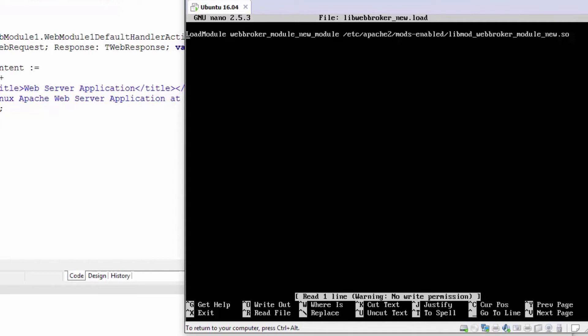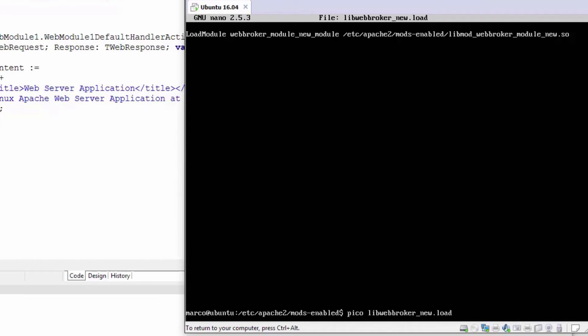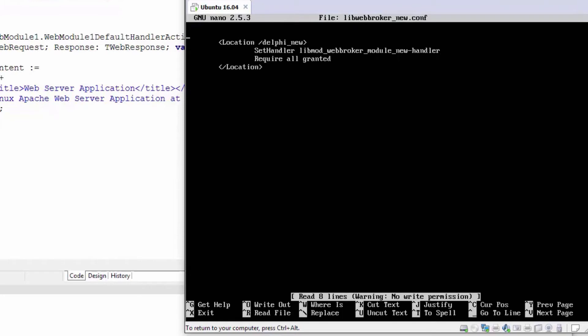This is called webbroker_module_new_module. The other configuration file is the virtual configuration. What I've done here is actually defined a virtual URL. It's part of the main website.